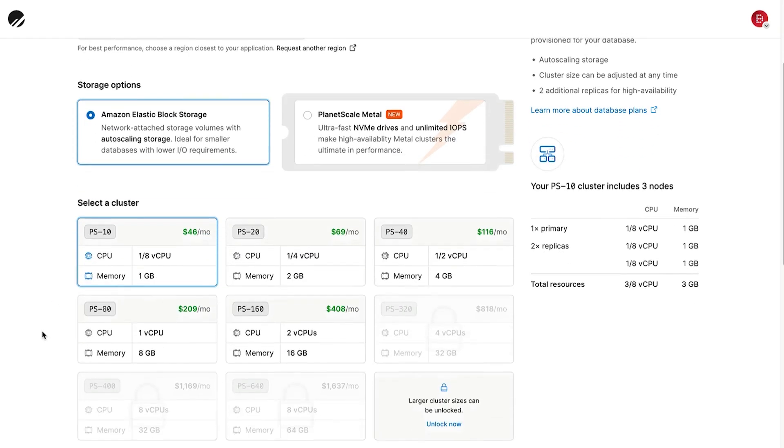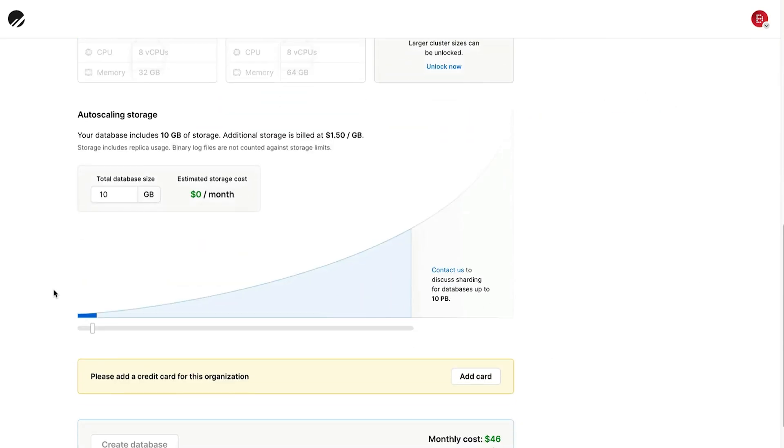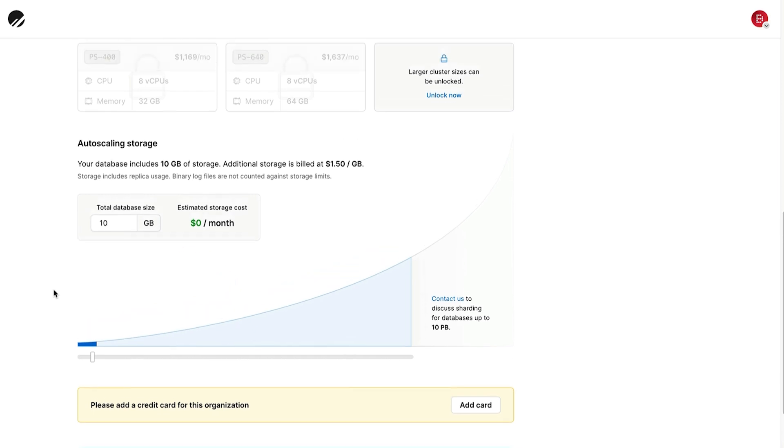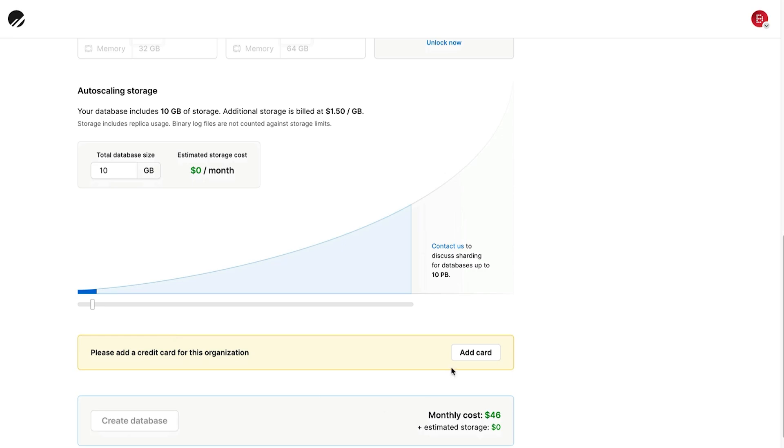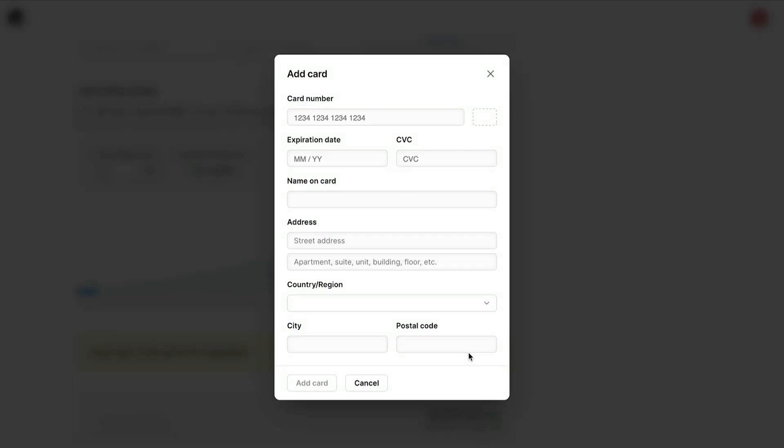Next, we can select a cluster. These are combinations of CPU and memory allocations, which get larger as the prices go up. I'll select the smallest one here, which is PS10. Notice that there is no free cluster here. For the auto scaling storage, I'll leave it as the default of 10 gigabytes. Because all of the plans are paid plans, you'll need to add a card to proceed. I'll do this now.